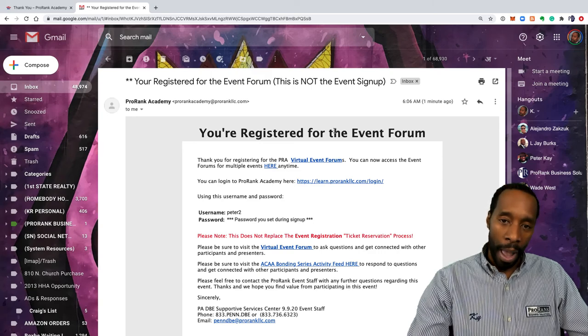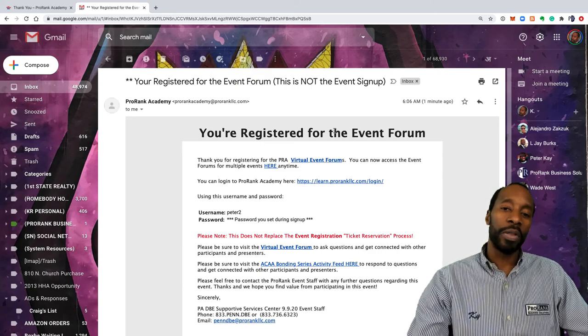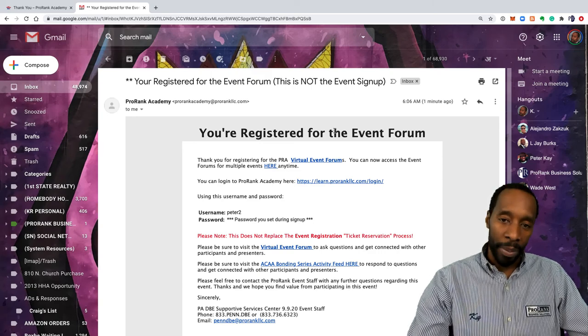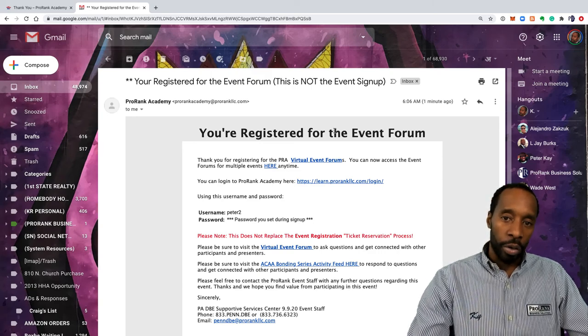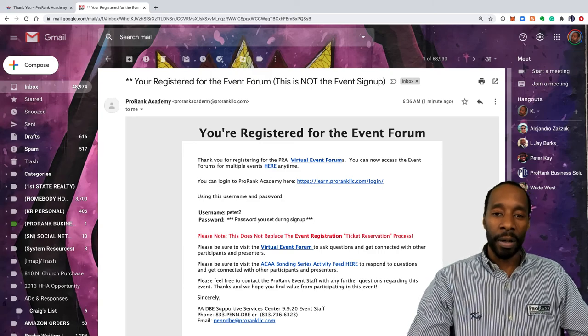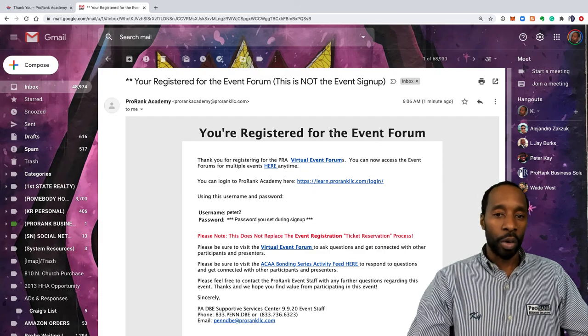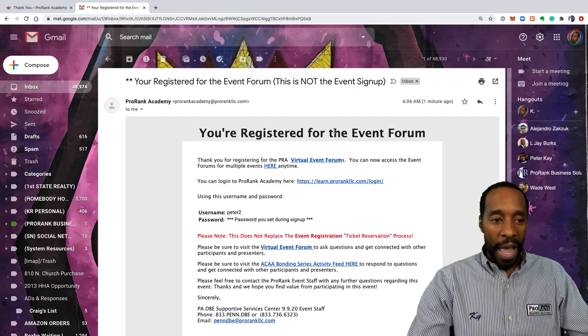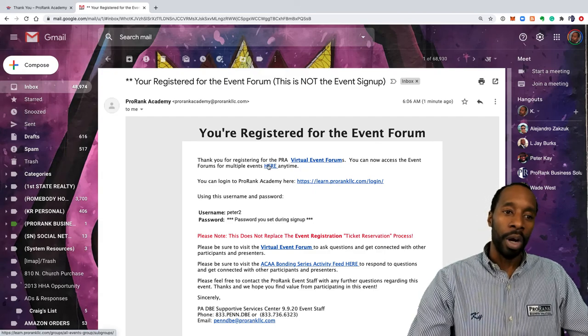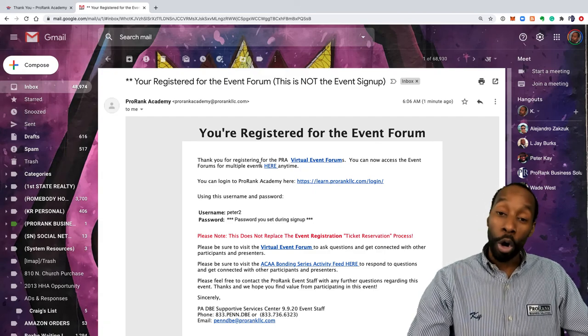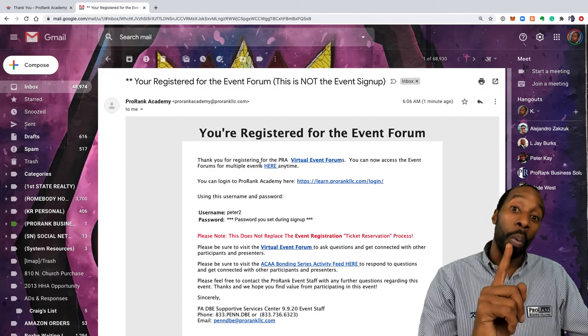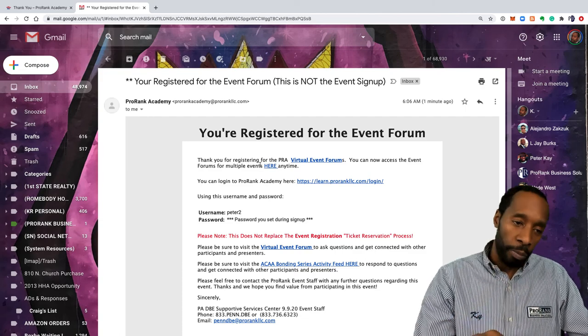But this is where the interaction will happen, this is where the networking will happen, this is where the Q&A will happen. So this is like the physical meeting hall, and it's a separate registration for this meeting hall. But you only have to do it once and your profile will follow you.